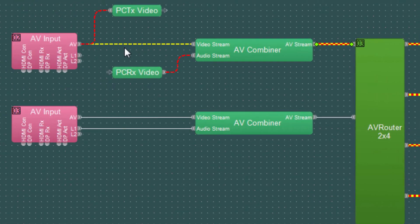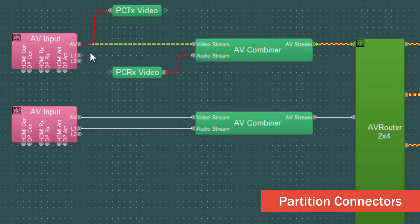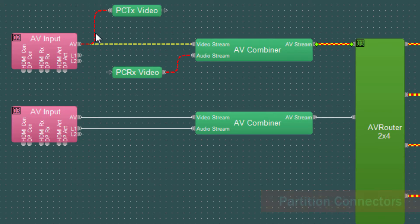This particular path is lit up just yellow, so that indicates this is video routing. And we can see that audio routing is going into these partition connectors. This partition transmit connector has this red line from the AV node of the AV input block. So this is going to be embedded HDMI audio or DisplayPort audio.